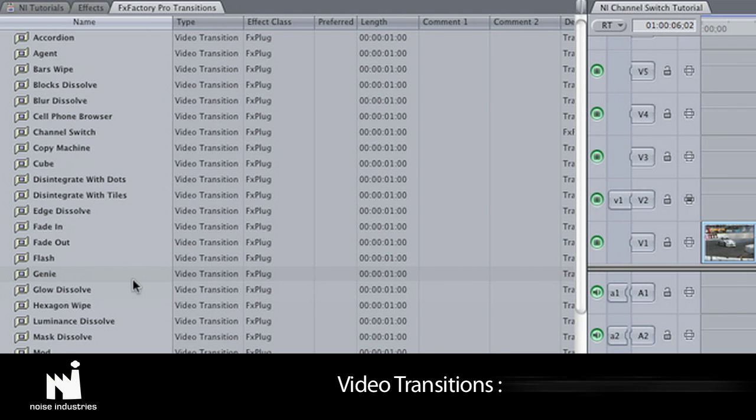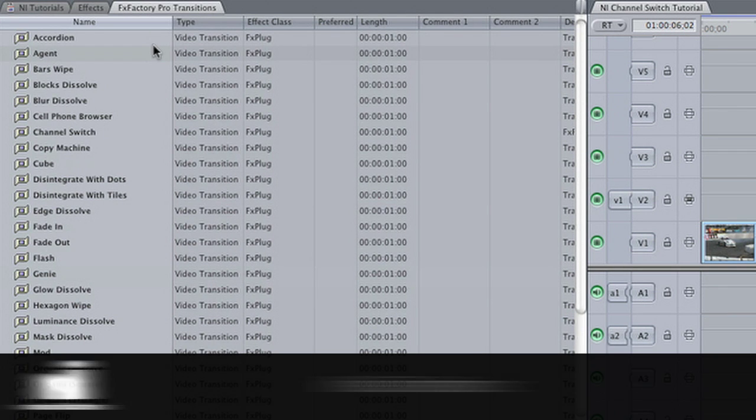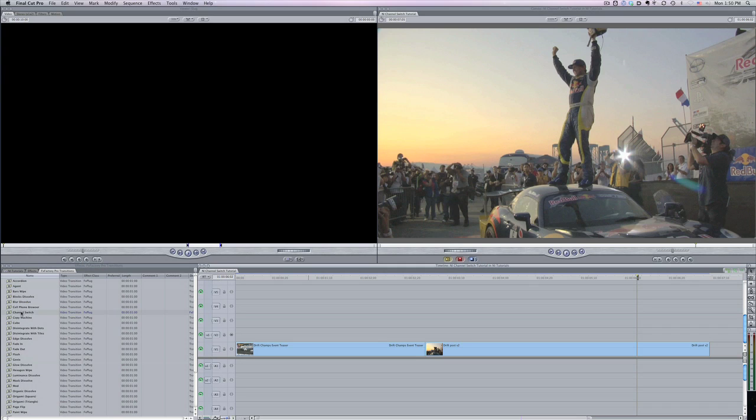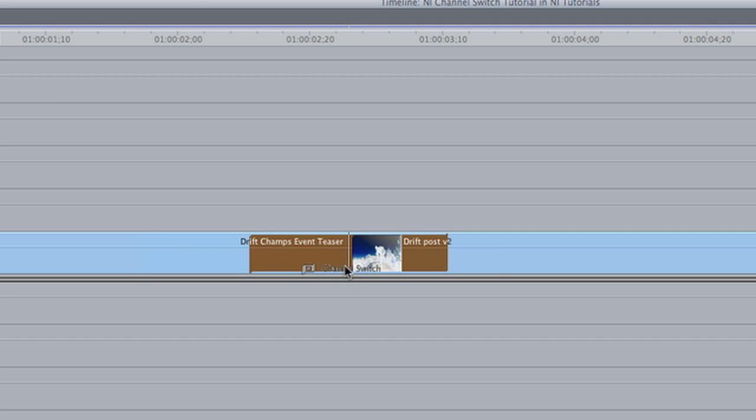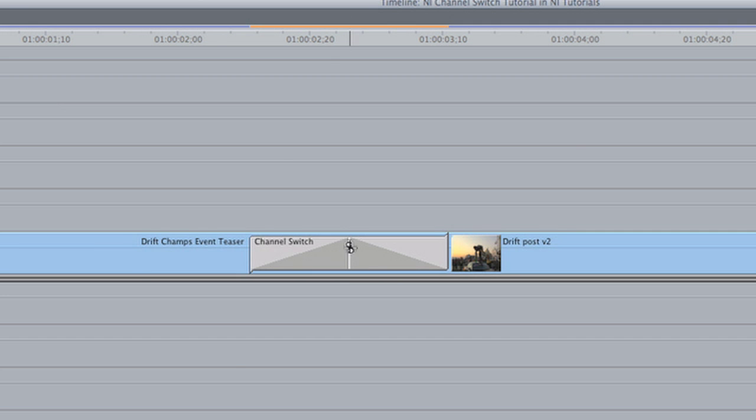It is located in Video Transitions, FX Factory Pro Transitions. I'll drop it on the cut between the two clips on my timeline.